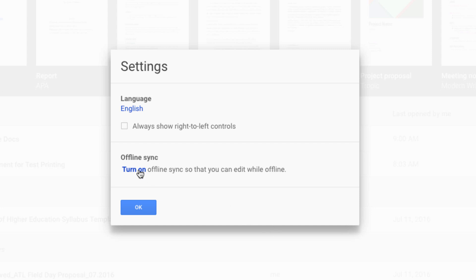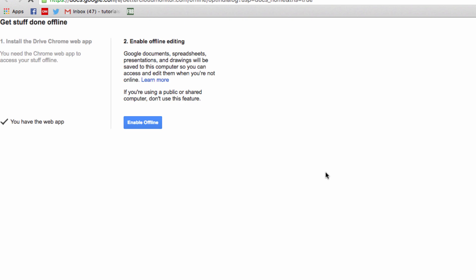I'm going to click on that link now and you'll see that there are two key steps to making this possible, the first being the installation of the desktop app, which I've already covered. This screen here will confirm whether or not you have properly installed this on your system. Next, click on this button labeled enable offline.